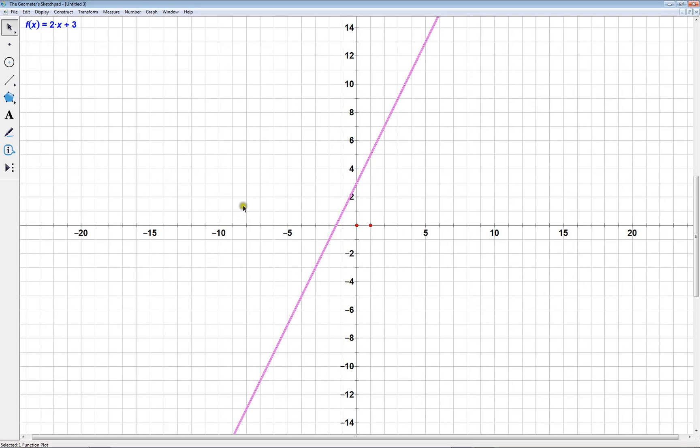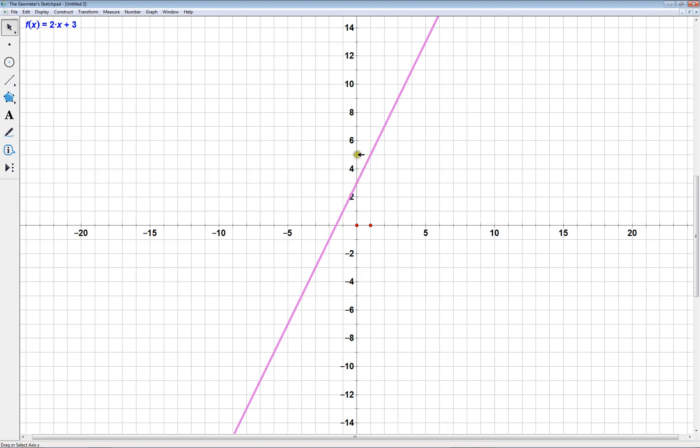Now, notice that the line appears to have a y-intercept of 3, and that's what appears in our equation for the y-intercept, and it looks like the slope is, let's see, up 2 over 1. Alright, so that'd be 2 divided by 1, that's 2. Okay, so that agrees with what the equation says.